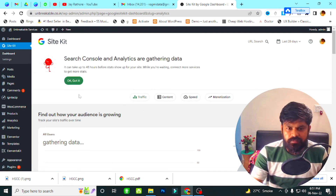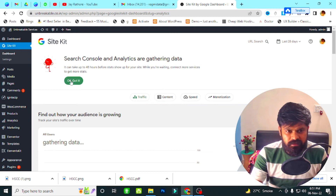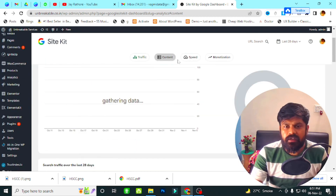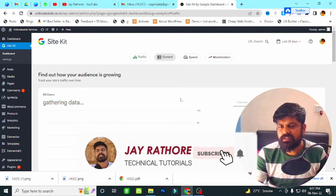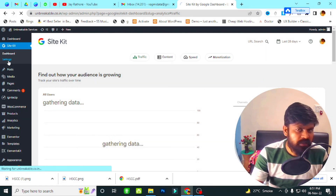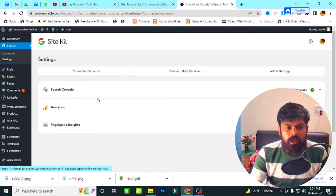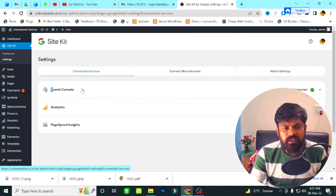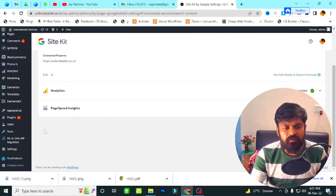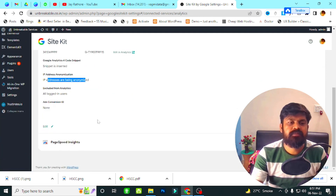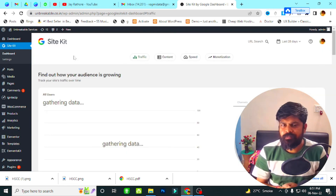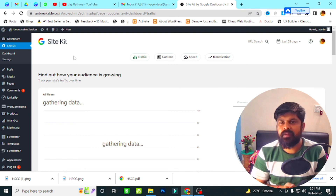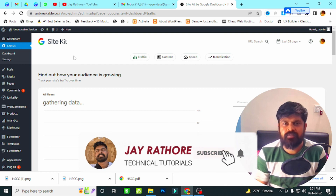I click OK, Got It. You can see Google Analytics is now connected and you will see all the data here — your visitors and everything — within two to three days. Now in the Settings, you can see Google Search Console is registered with our website, Analytics is registered, and Page Speed Insights is also connected. All these things can be done with this single plugin. I hope you liked my video — please like, subscribe, and share as much as you can. Thank you.